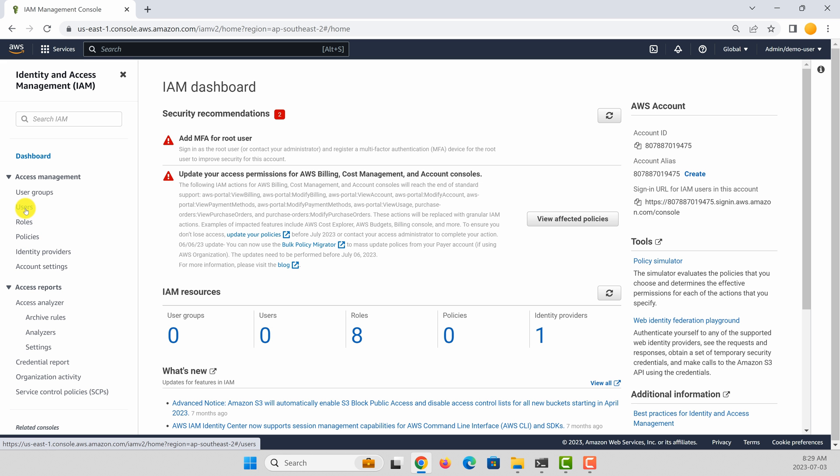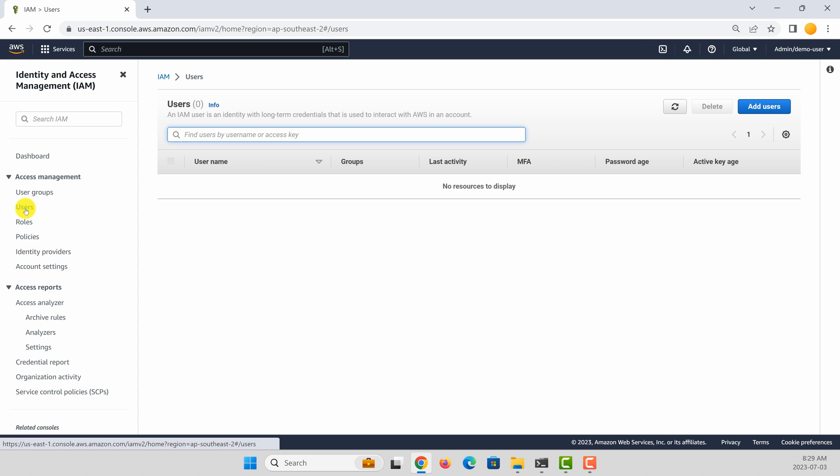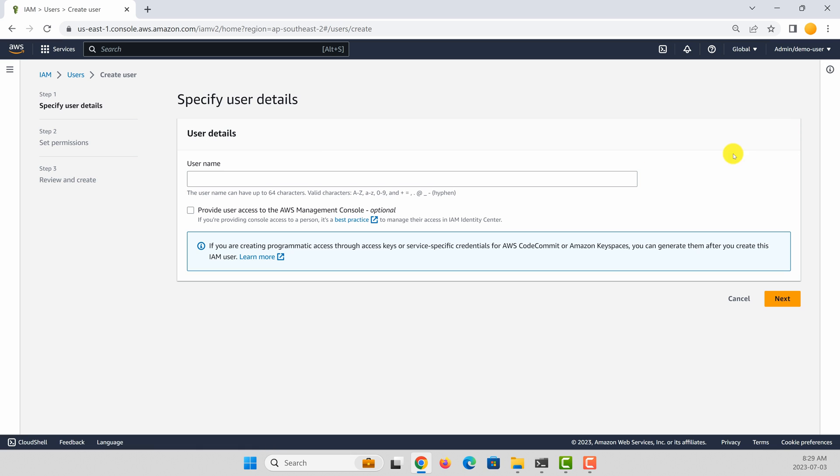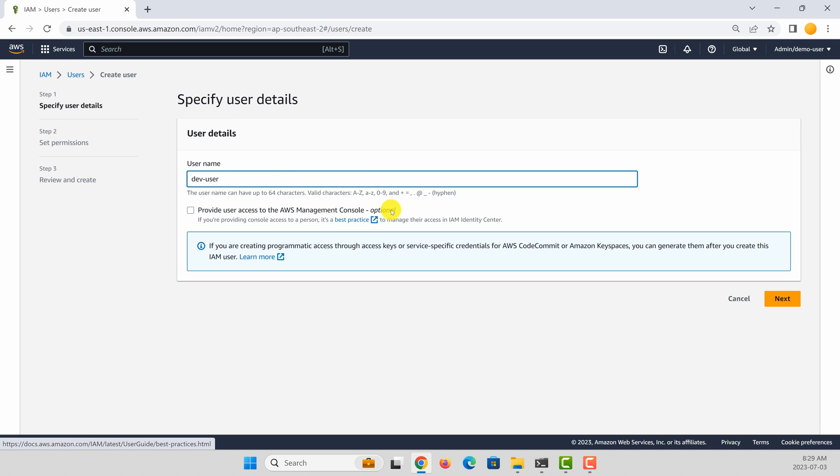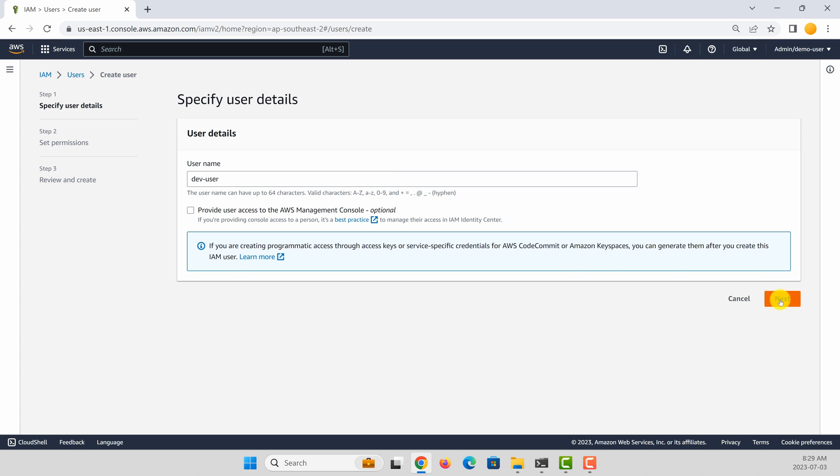You need to go to user section and then add a user. Give a name for the user. Let's call it div user. Because we are going to use only access key and secret key, you don't need to give console access. We will use this user to access AWS programmatically. So click next.